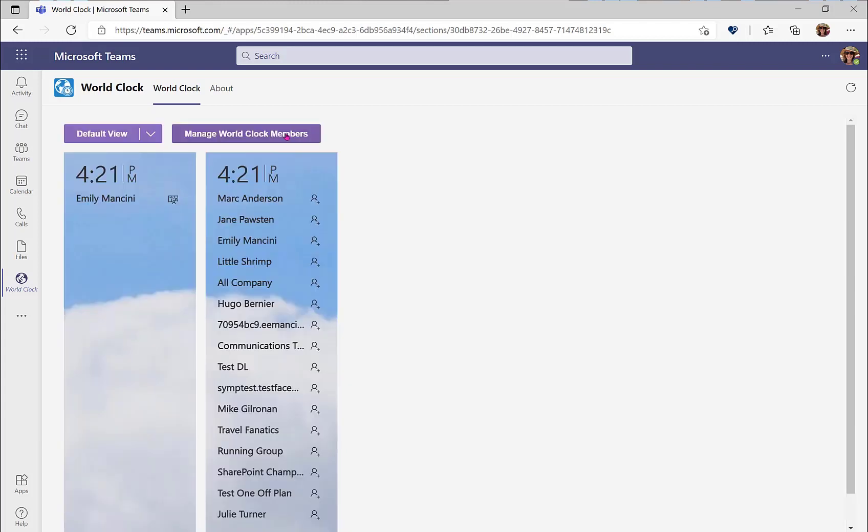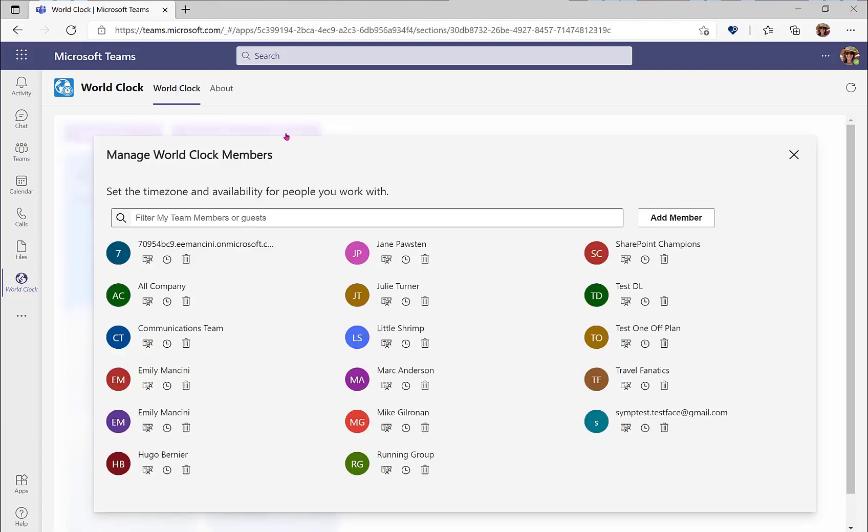I can manage the world clock members by selecting manage world clock members. And since this is the personal app, it functions a little bit differently than the team's app. While in the team's app, your colleagues can set their own time zones or you can set it on their behalf, you will have to set all time zones on their behalf in the personal app. This supports the ability to set time zones for external colleagues as well.